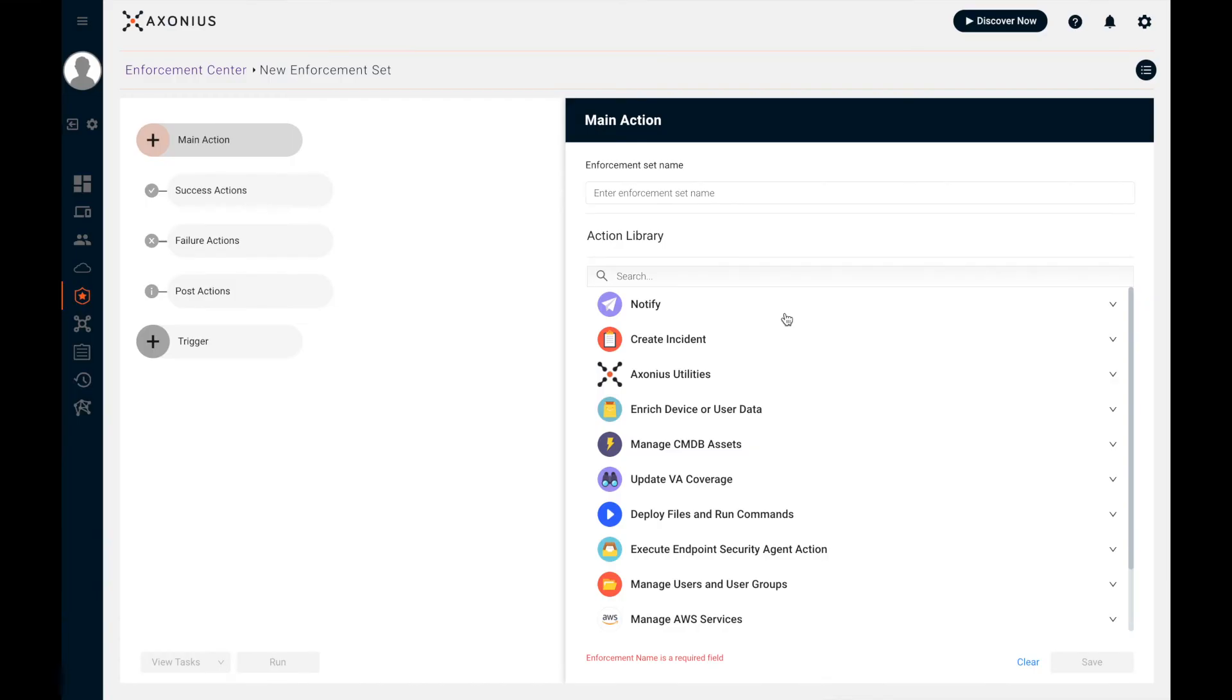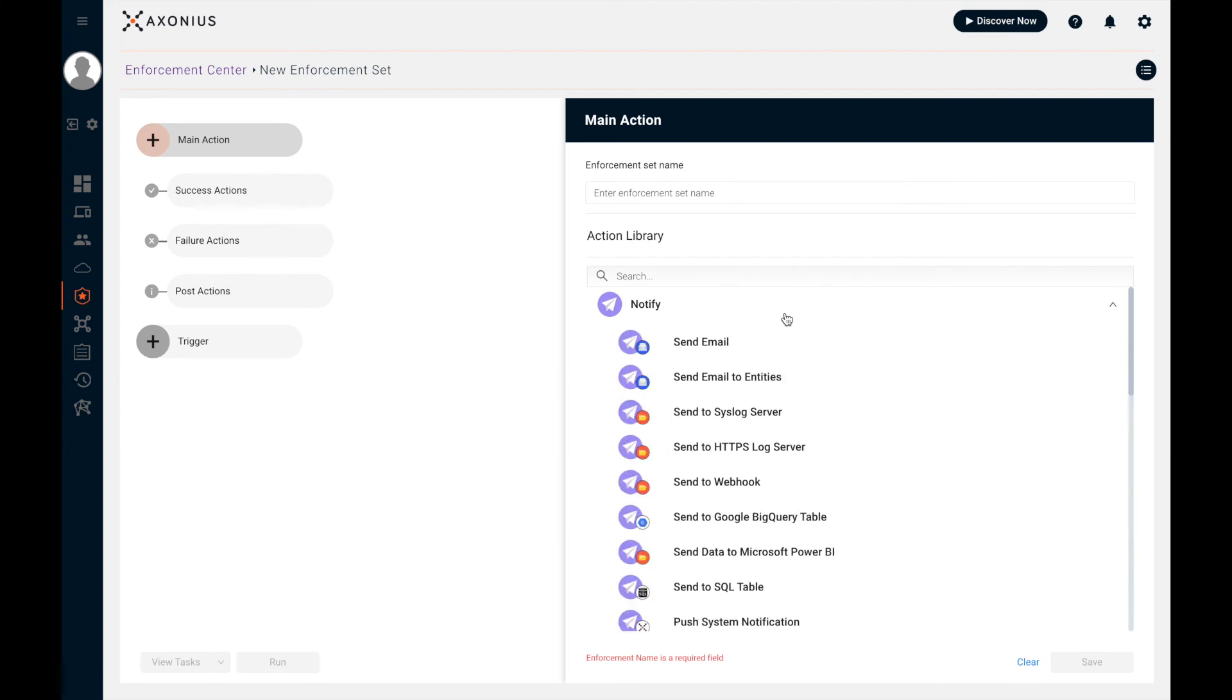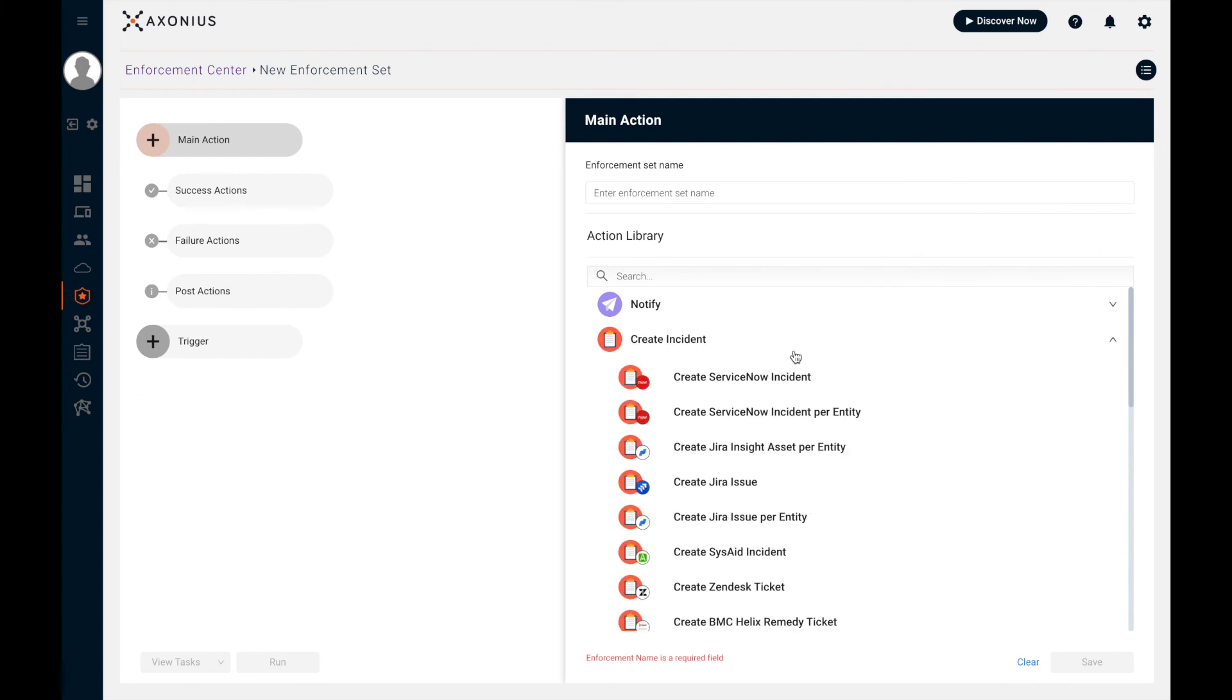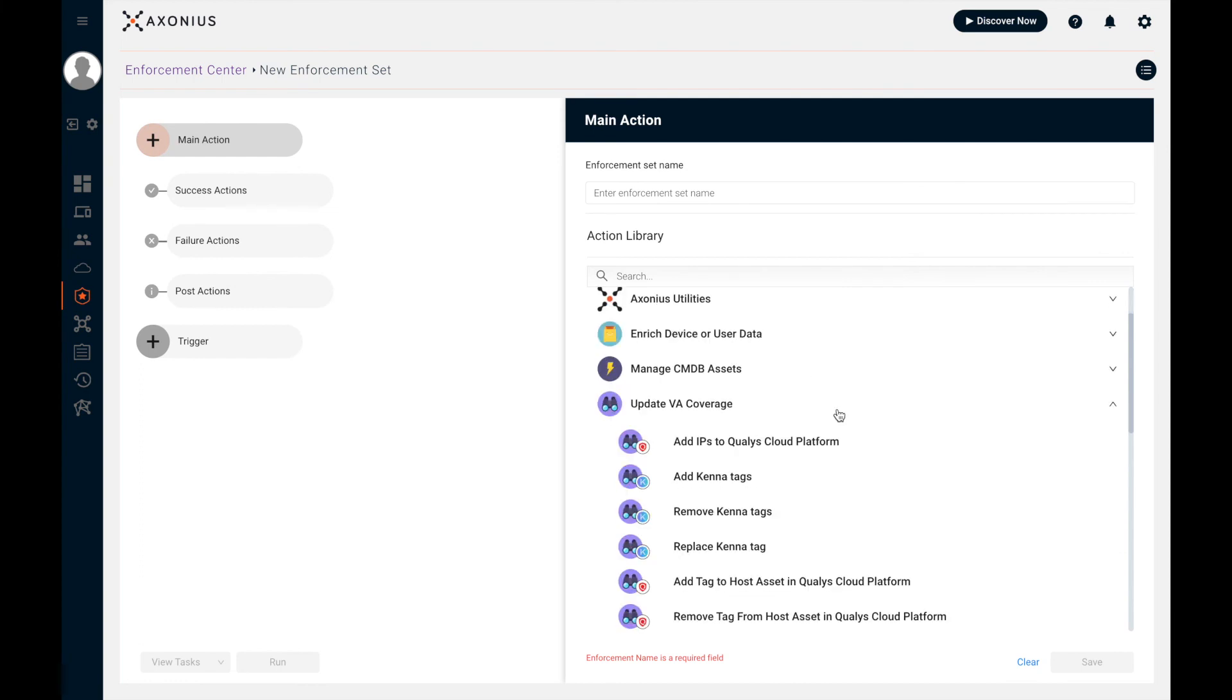In the Axonius Security Policy Enforcement Center, we can automate action for the devices and users that don't meet their policies. We can do this by defining a trigger, which is any saved query. So I can say based on what I just saw, Windows devices missing McAfee agents. What do I want to do? Maybe I want to send a simple notification via email, Slack, or webhook.